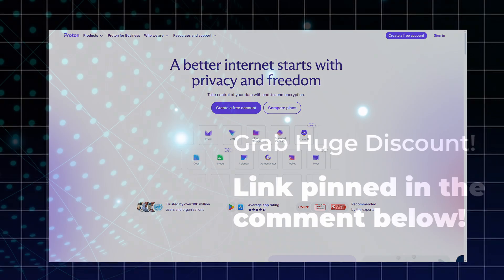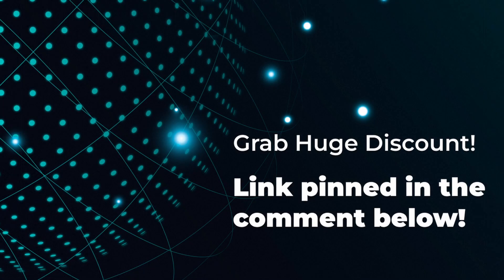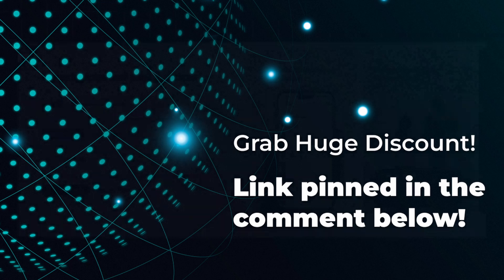There's also a limited Proton VPN coupon available right now, which you can use to get a discounted price through the pinned comment.